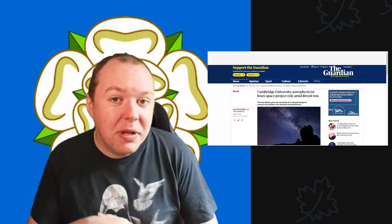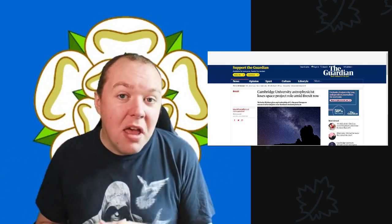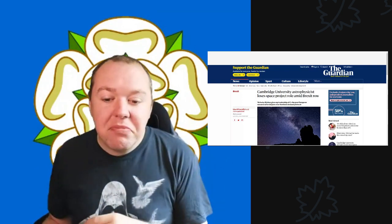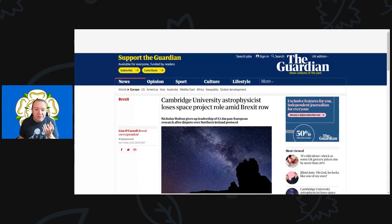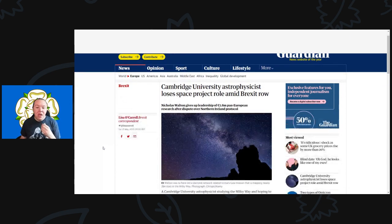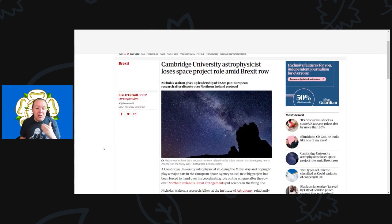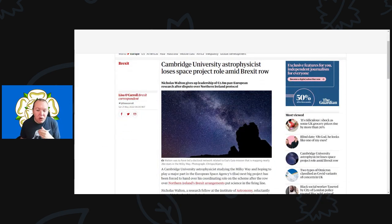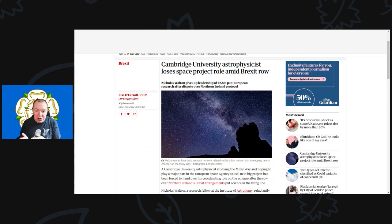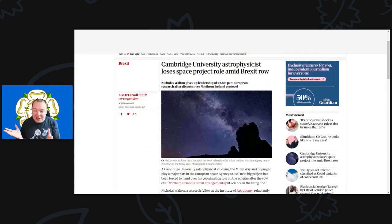Before we do jump into this, please do remember to hit that like, share, and subscribe button. And of course down below there are links to my Patreon page and our organization link called Buy Me Coffee where you can buy me coffee. As always, thank you very much to all those people who watch, help, and support the channel in that way. So on with this. This comes from The Guardian with the title 'Cambridge University astrophysicist loses space project role amid Brexit.' Wow. And this is what we said would eventually happen.